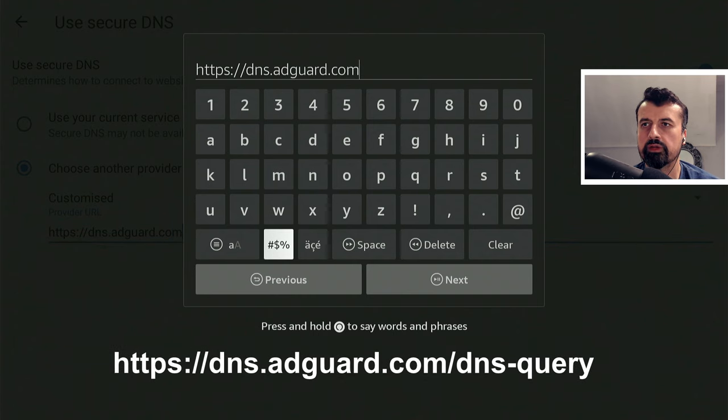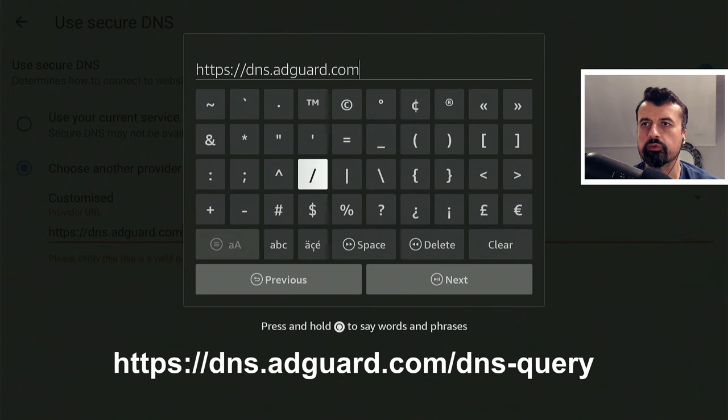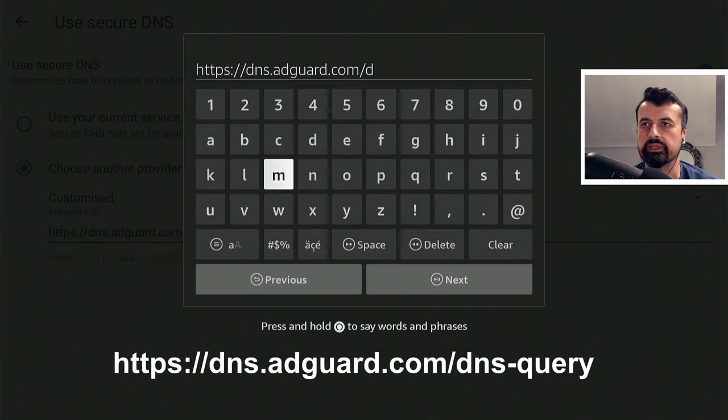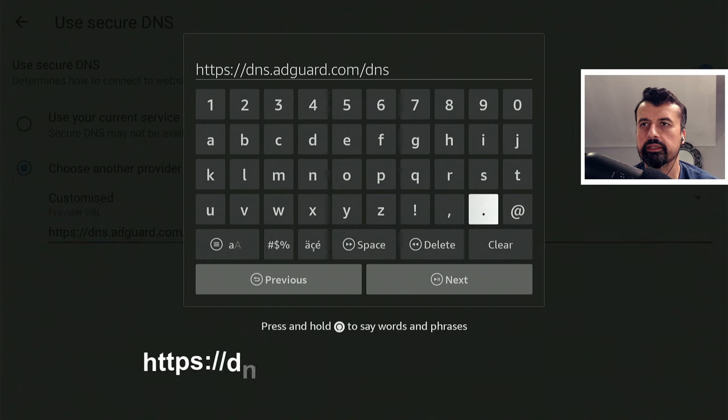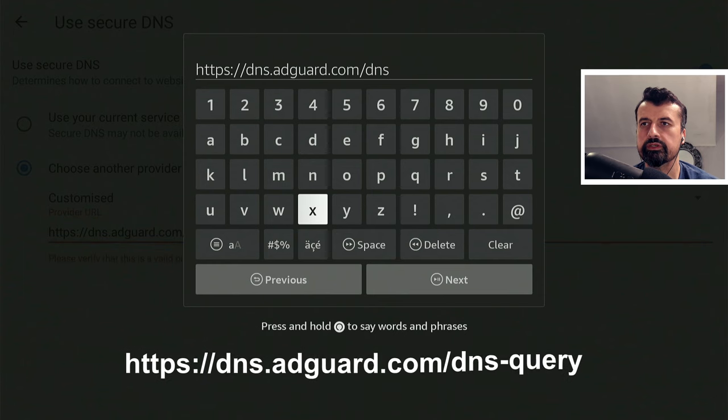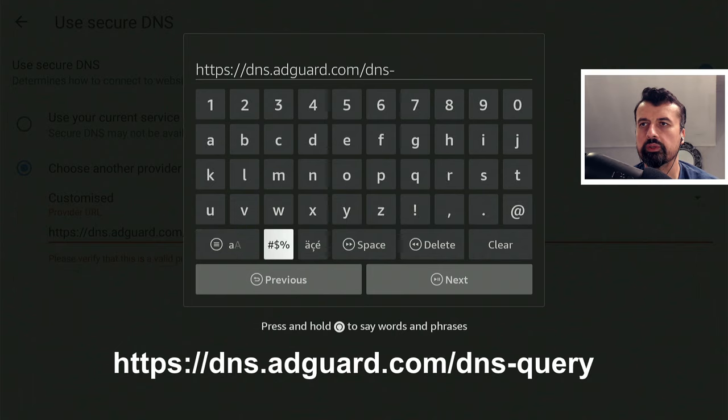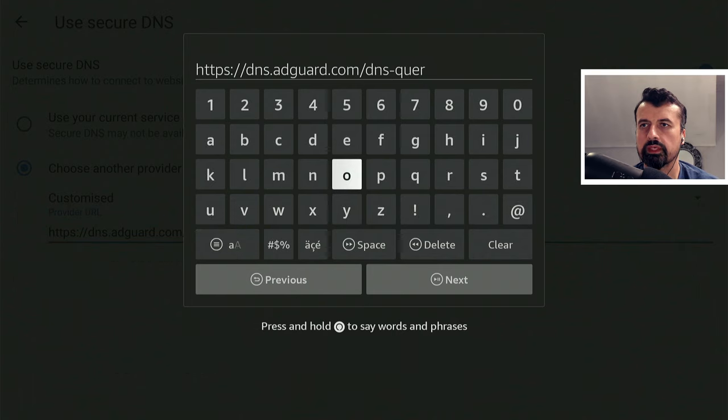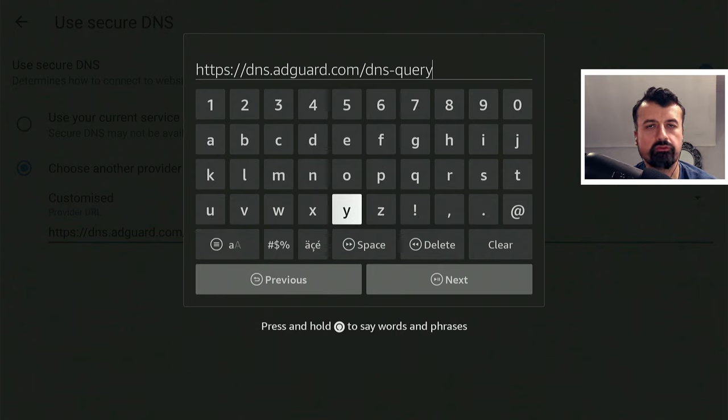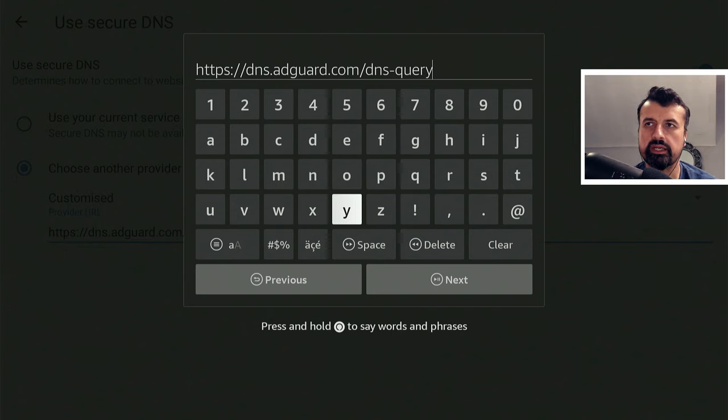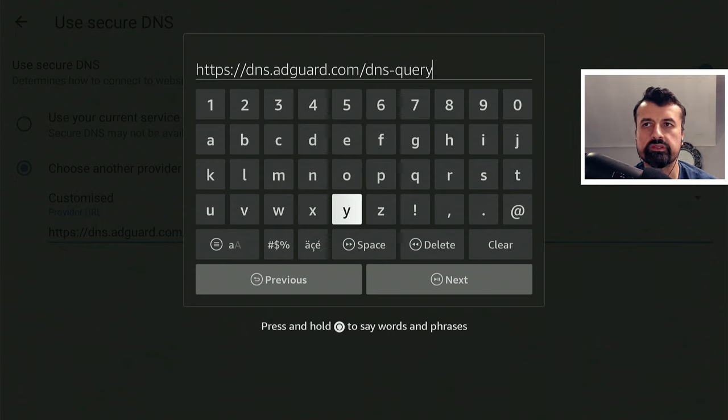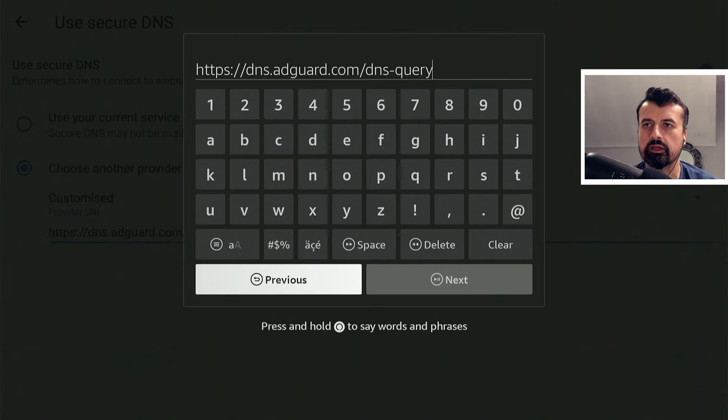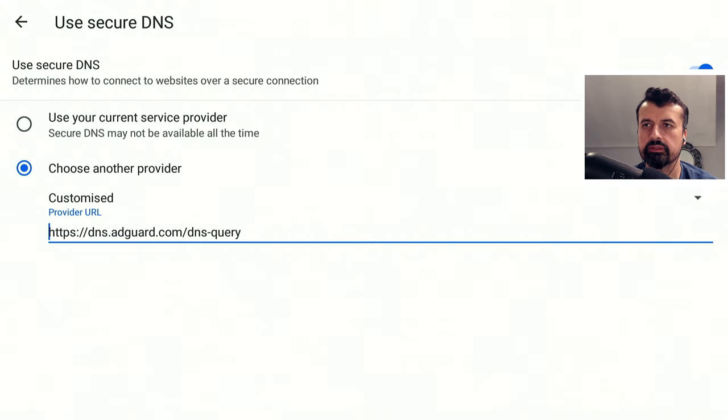And one final thing, we're going to do a forward slash and then type the word DNS hyphen query. So DNS, then do a hyphen, then the word query. So just one more time: HTTPS colon forward slash forward slash dns.adguard.com forward slash dns-query. Once you've done that, let's now click on Next.